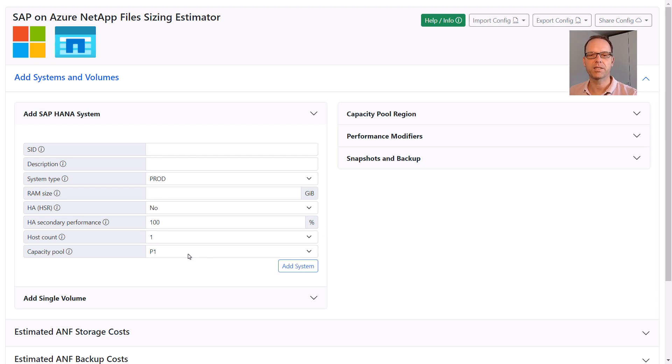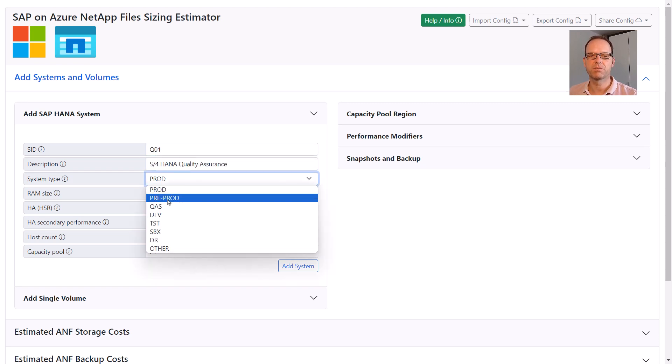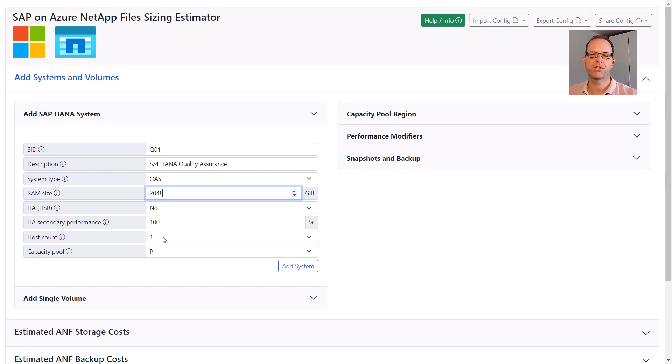Let's add another system right away to make the sizing a bit more interesting. This time we enter a QAS system. Therefore we select the system type QAS. The RAM size for this system is 2TB and we don't need any HA config here. We add the system to the same capacity pool P1.